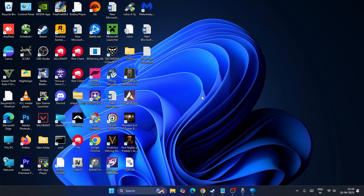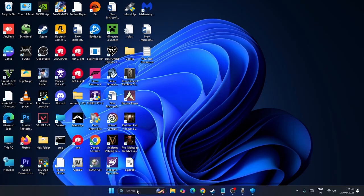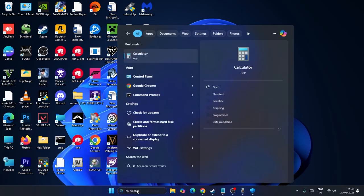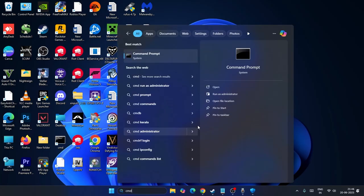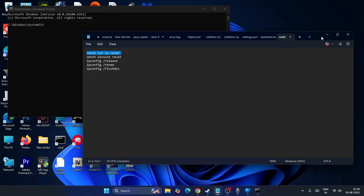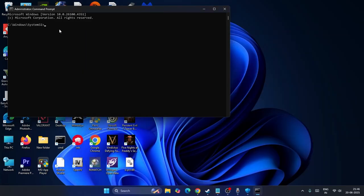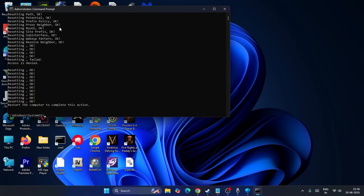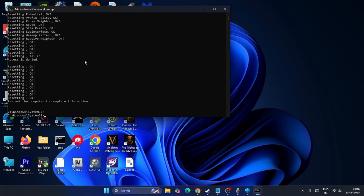Next, search for CMD and run it as administrator - click yes. Copy these commands one by one. I'll provide the commands in the description. Paste the first command and press enter.